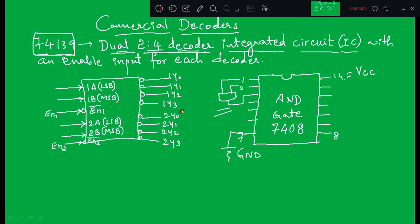Pin 7 is ground and pin 14 is VCC, because we need to provide power supply to the 7408 IC — one pin for ground and one for VCC. In this 7408 there are four AND gates available. In the same manner, instead of AND gates, in 74139 IC we will have two 2-to-4 decoders.